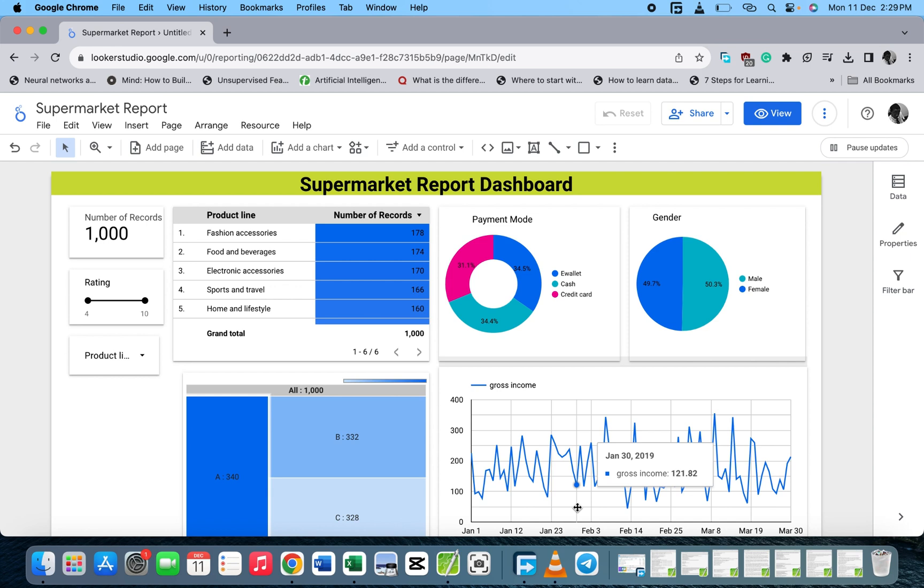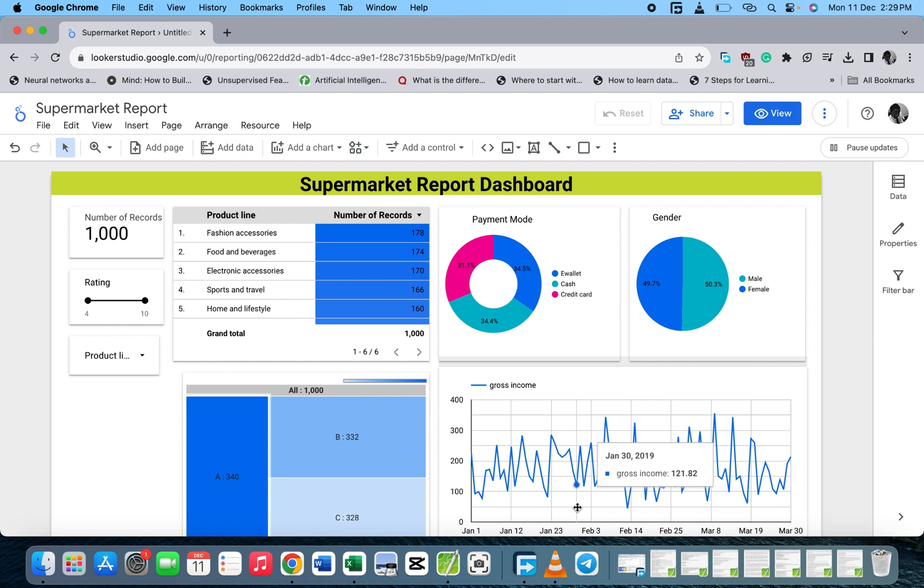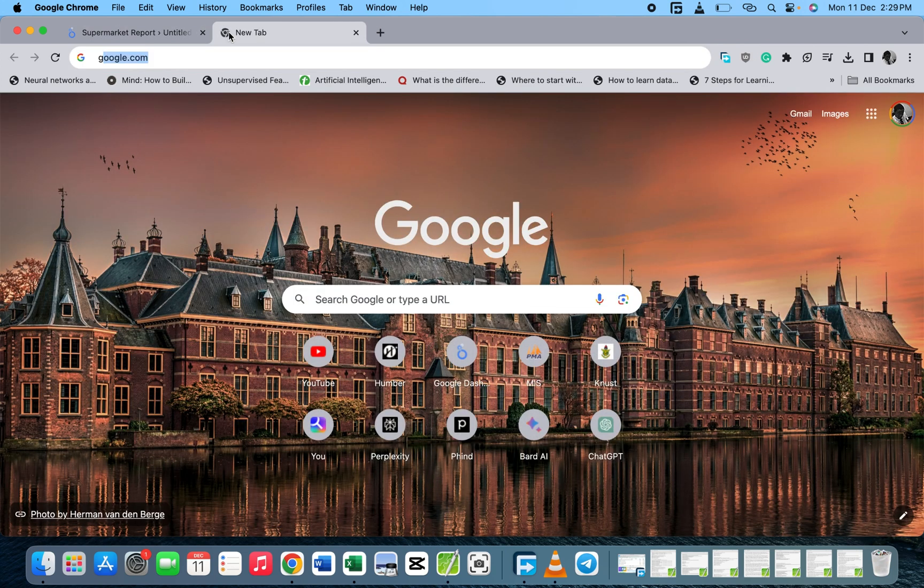Hello smart people, welcome back to this comments class. In today's video, I'm going to show you how to find your Google Looker Studio report which you created. We have the supermarket report dashboard, which we're going to find where we saved the file. By default, when you create a new report, it saves in Google Looker Studio, and I'm going to show you how to find it.